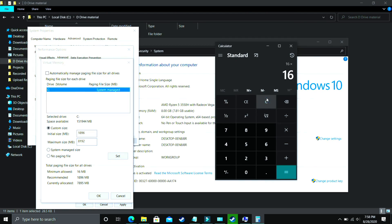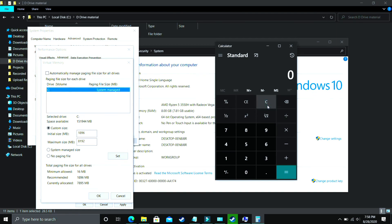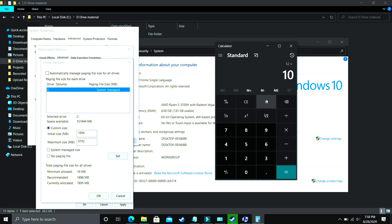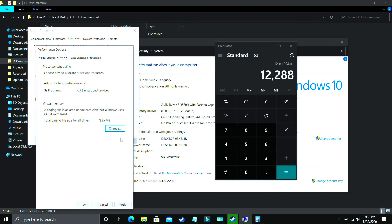If you have 16 GB of RAM, enter 16 × 1024 = 16384. For 32 GB of RAM, enter 32 × 1024 = 32768. For 12 GB of RAM, enter 12 × 1024 = 12288. Enter the appropriate value in the maximum size field, then click OK and apply these settings. Your PC will ask you to restart to apply the changes. Restart your PC and your problem will most probably be fixed. If it's still not fixed, proceed to the next step.